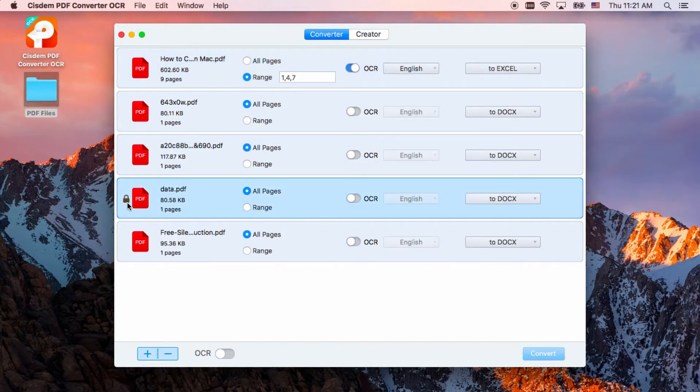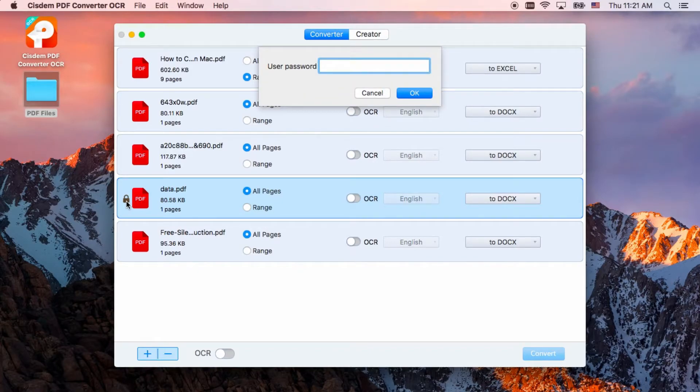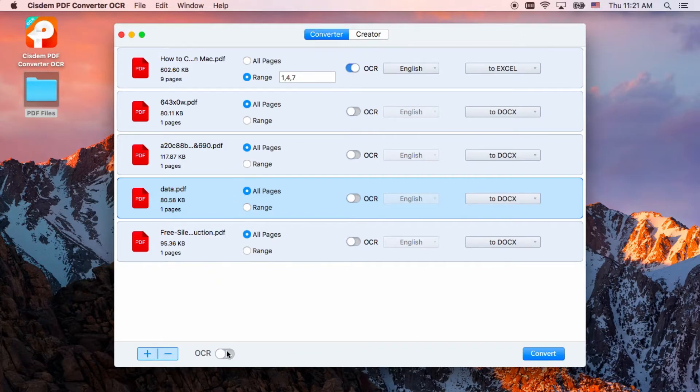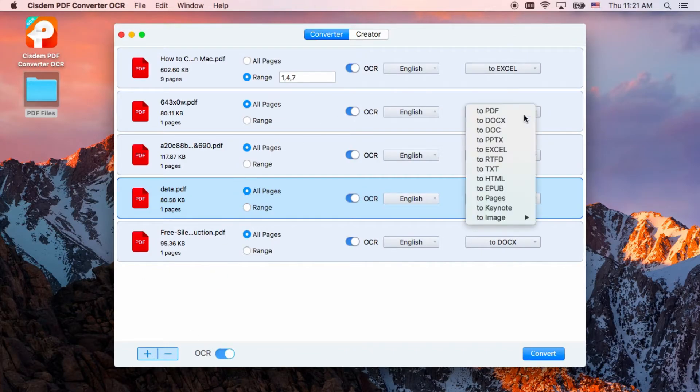For the encrypted PDF files, they could unlock the restriction of user password without data loss. Turn the OCR feature on to convert PDF to Excel.